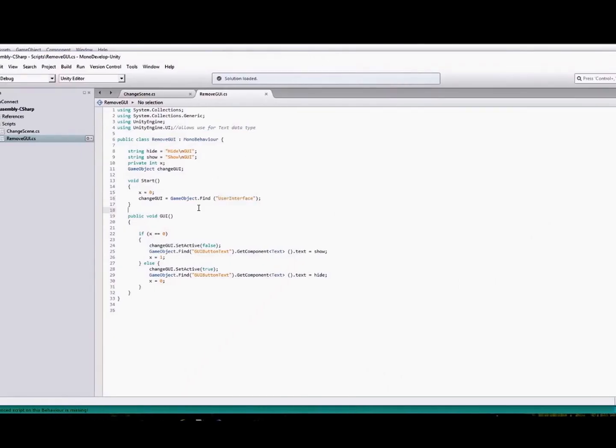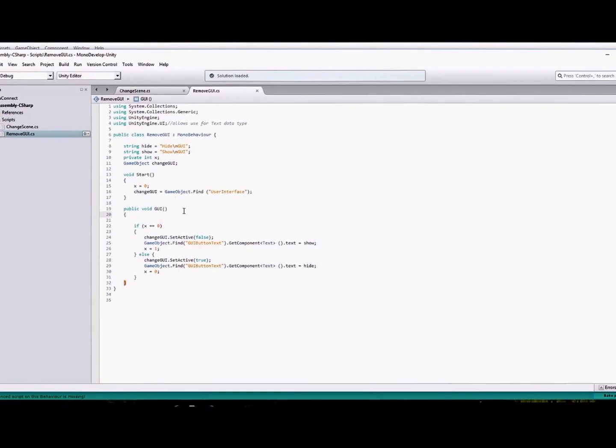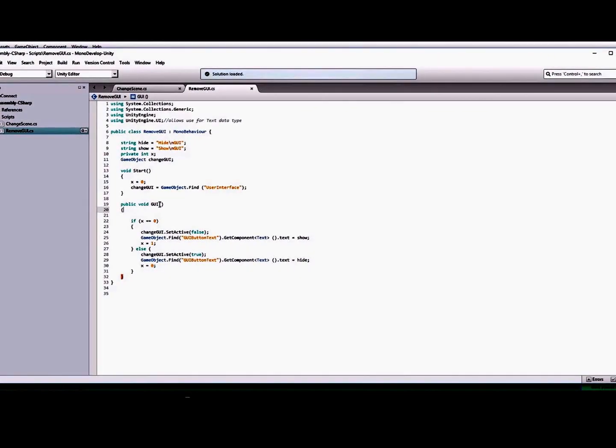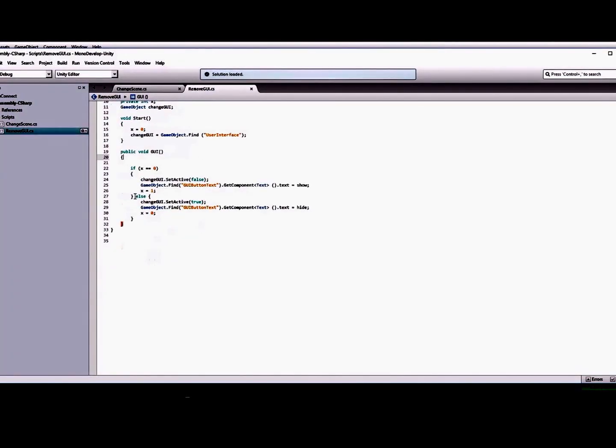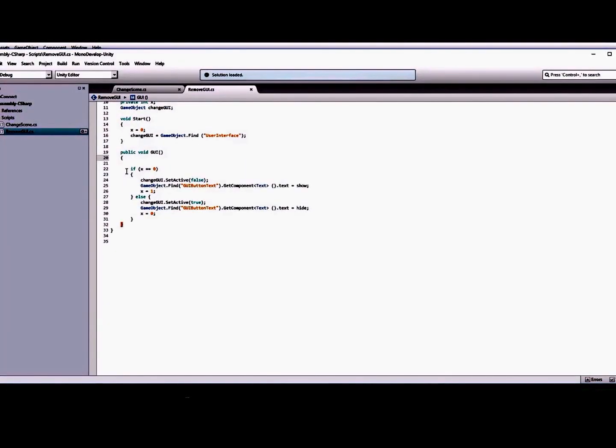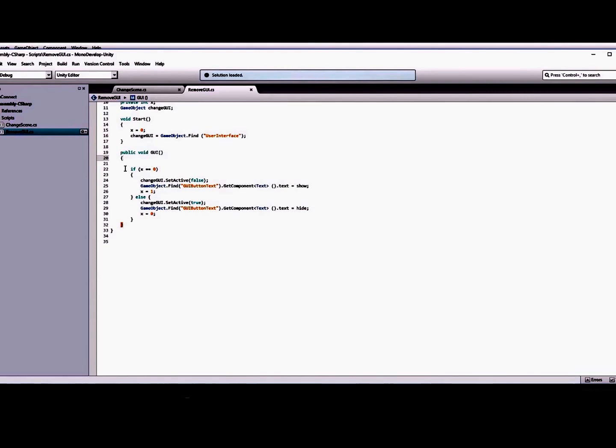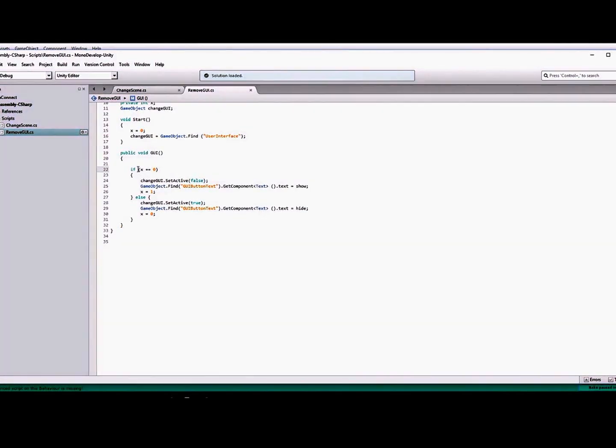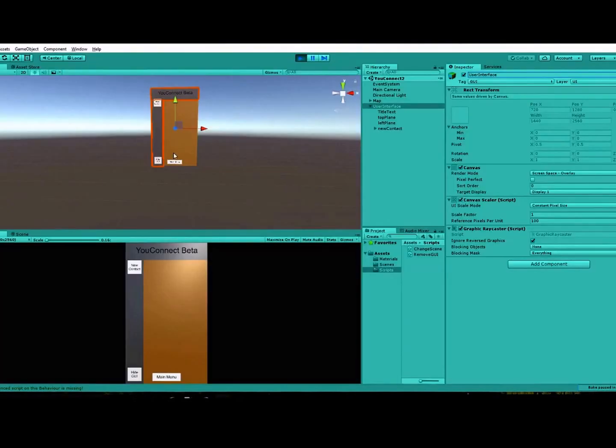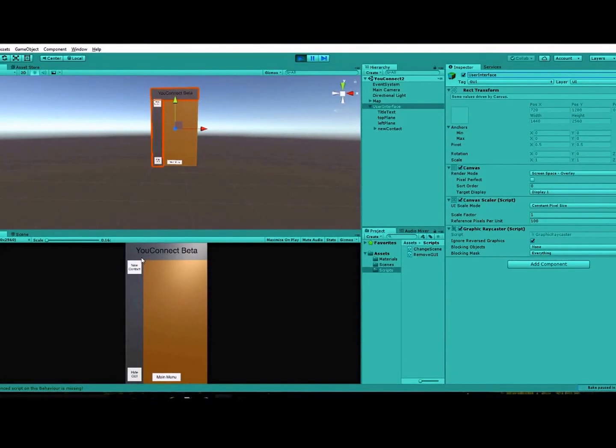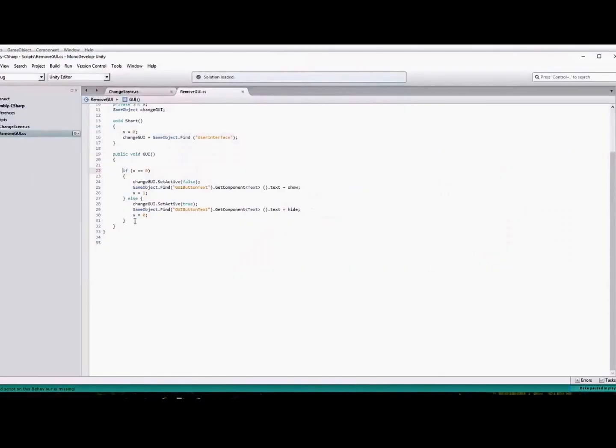Now onto the function here, the public void GUI. What you want to do is you're going to create a little if statement here. So if x is equal to zero, basically when you first start, you want the graphical user interface to be shown.